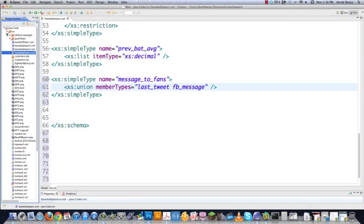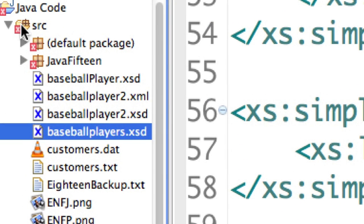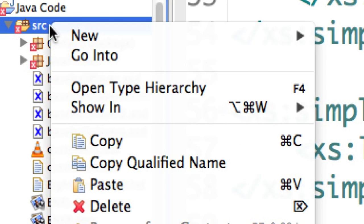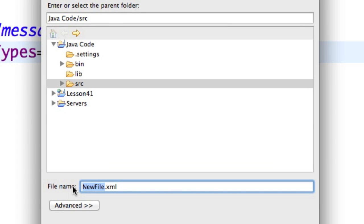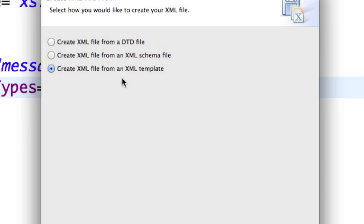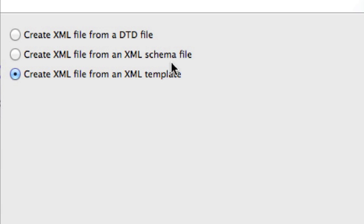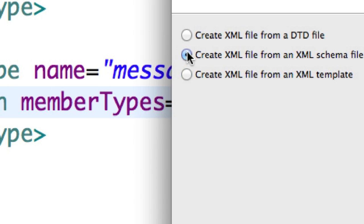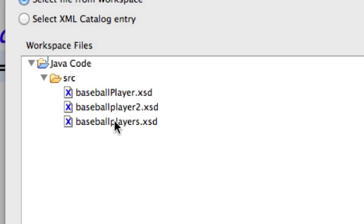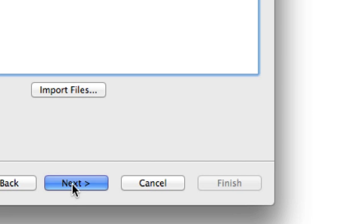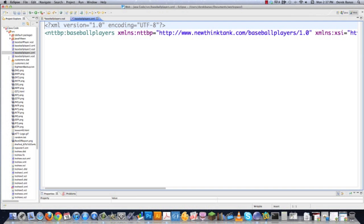Another thing we're going to do is jump over here to source and create an XML file based off of the schema file. Go New, then click Other. Inside the wizard that opens up, click on XML file, click Next. I'm going to call this baseball players as well, then click Next. Here's the important part — where it says create an XML file from an XML schema file — click on that, click Next, then locate the schema file. Go into the source directory, select baseball players, click Next, and everything that pops up is fine, so click Finish. And you can see it automatically created that XML file for us.